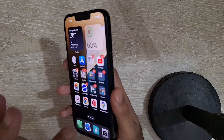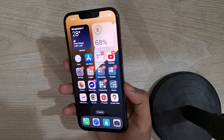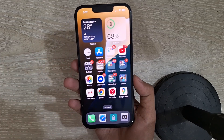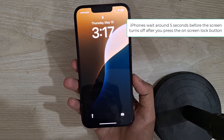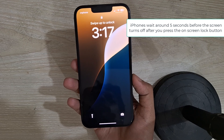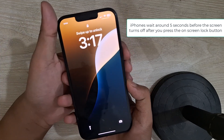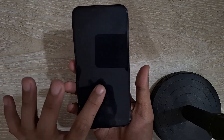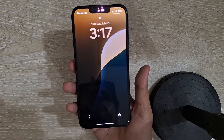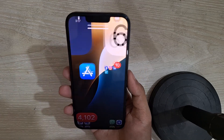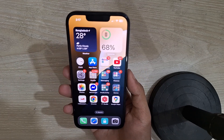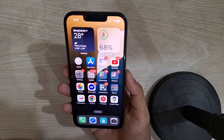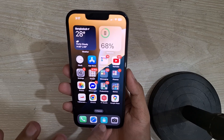Here you can see that I am not pressing on the power button. I am turning off my iPhone screen without using the power button. And here you can see that by just double tapping on my screen I am turning on my iPhone. So I will show you how you can do that.